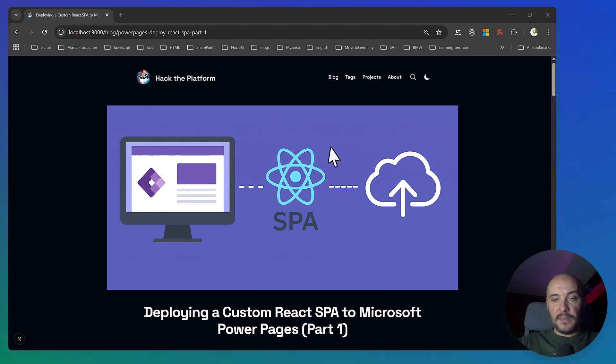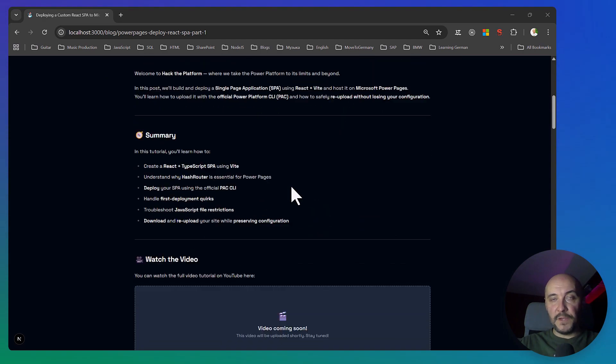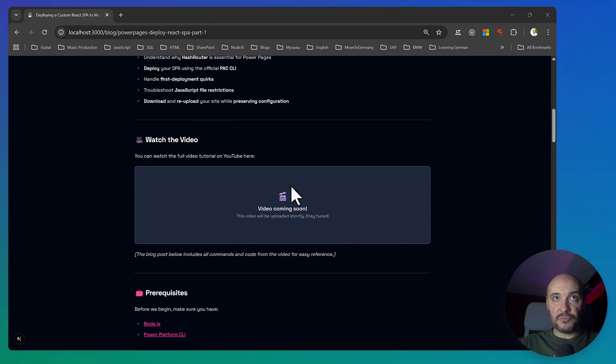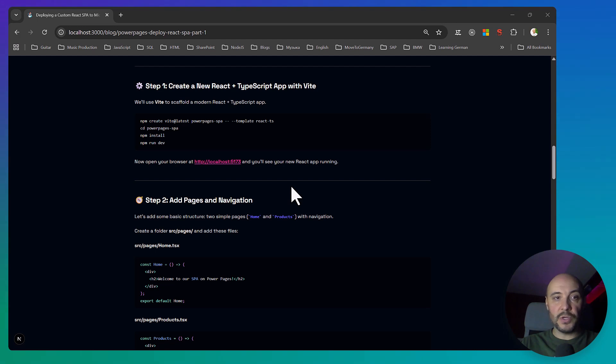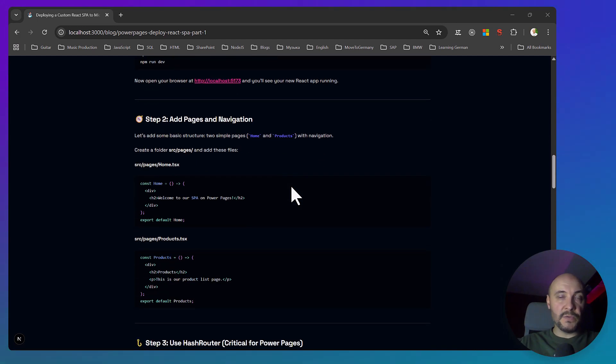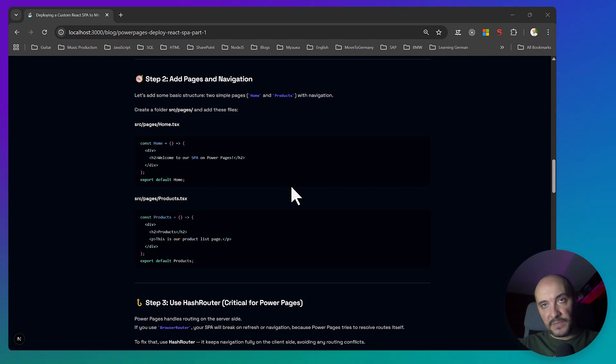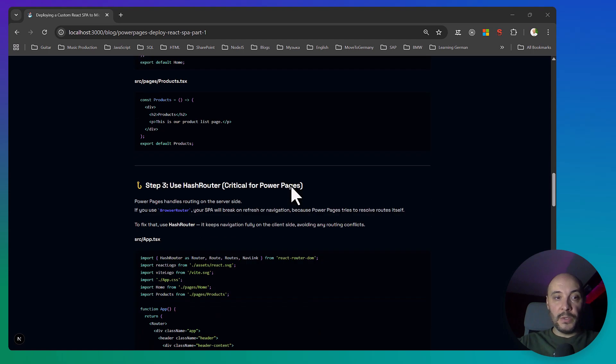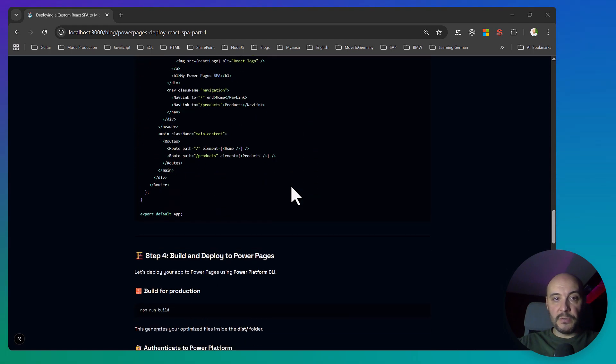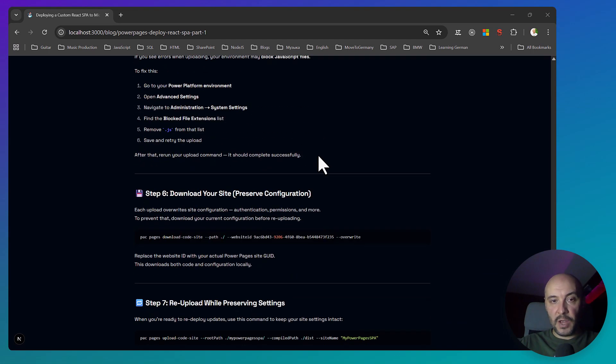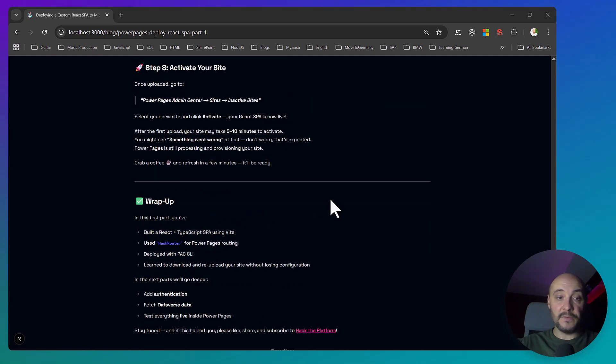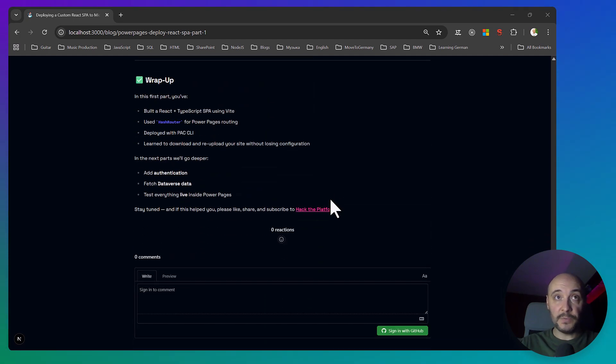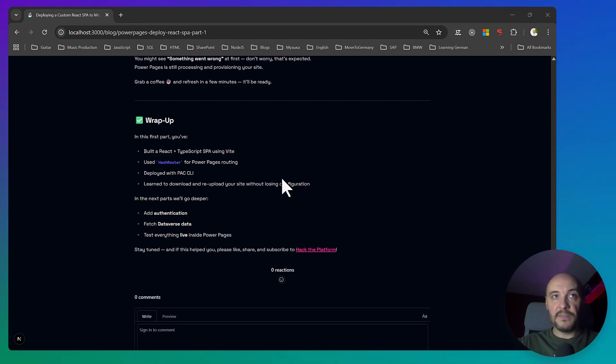And that's it for this episode of Hack the Platform. We've just built a React and Vite single-page application, deployed it to Microsoft Power Pages, fixed JavaScript upload issues, and learned how to preserve configuration for future redeployments. In the next episodes of this series, I will add authentication, connect to Dataverse, load the data, fetch the data live directly into Power Pages. You can go to the description. There will be a link to this blog post where everything is described with all the commands that I tried. If you found this helpful, hit like, subscribe, click the bell icon so you don't miss what's next. Thanks for watching and see you in the next one.